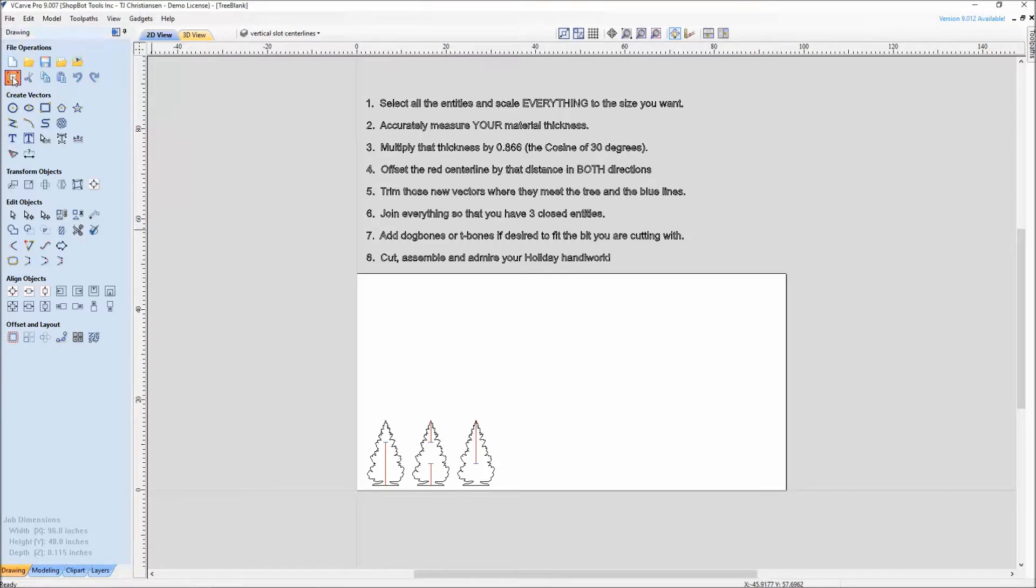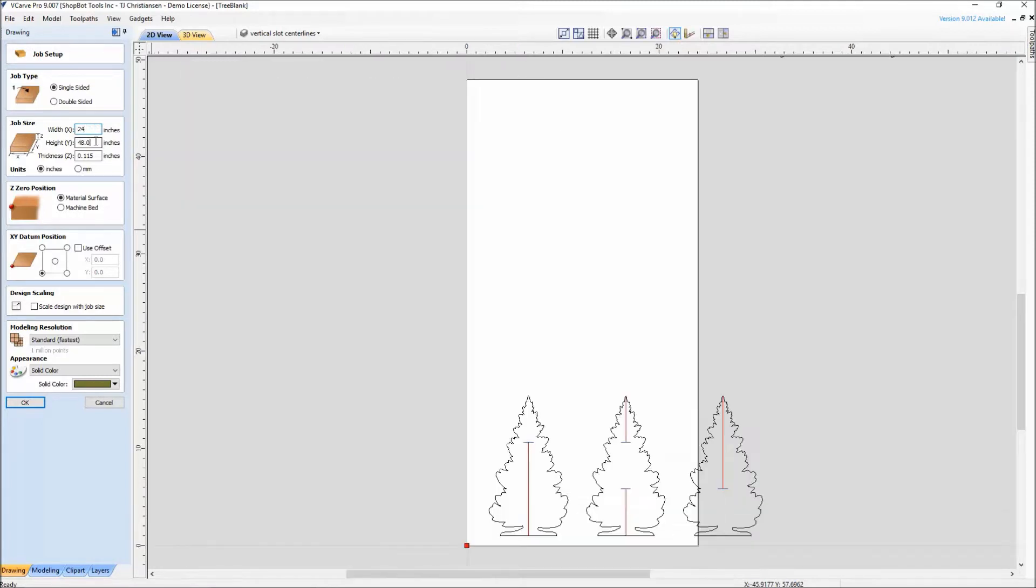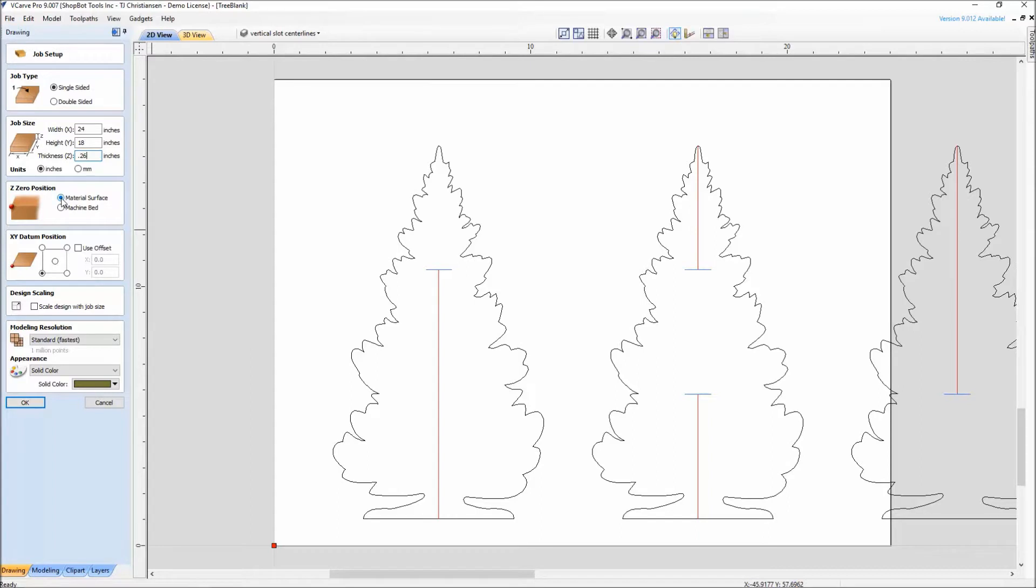The first thing I'm going to do is come up here to the job setup and set this up for our desktop, which has 24 inches in the X, 18 inches in the Y. The material thickness that we're using right now is actually 0.26 with the calipers. This is cut out of a color core HDPE. You'll see this is a red, white, red color combination. I zeroed to the material surface for this example. I'm going to go ahead and hit OK.